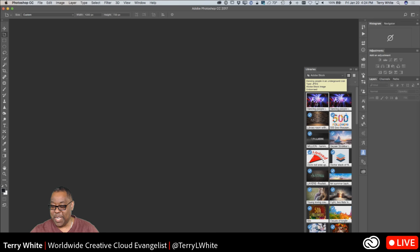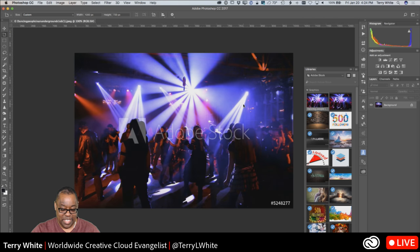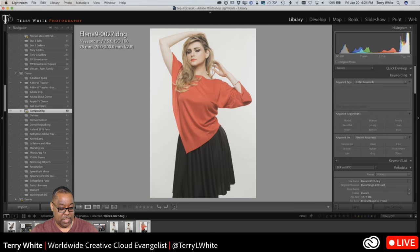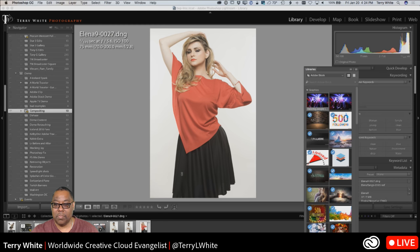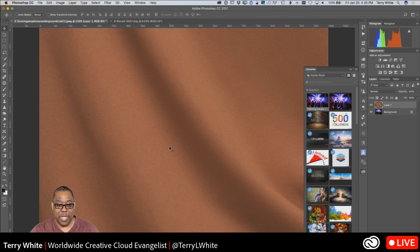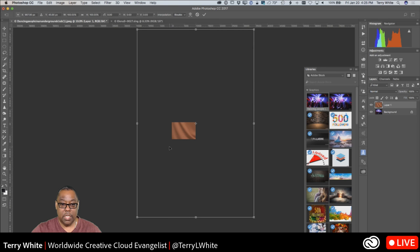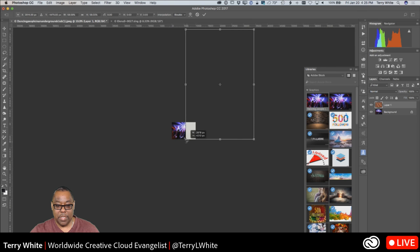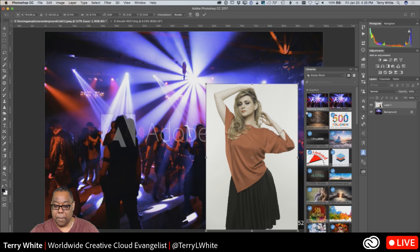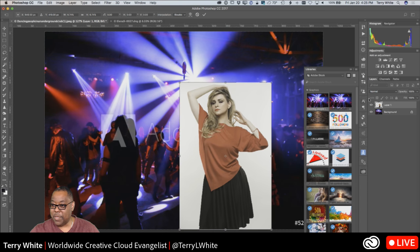Lesson learned — always save your work as you go. Since we already saw Tony cut out, we're going to go ahead and cut Alina out again. Command E brings her back into Photoshop, and Command T (Ctrl T on Windows) scales her back down.